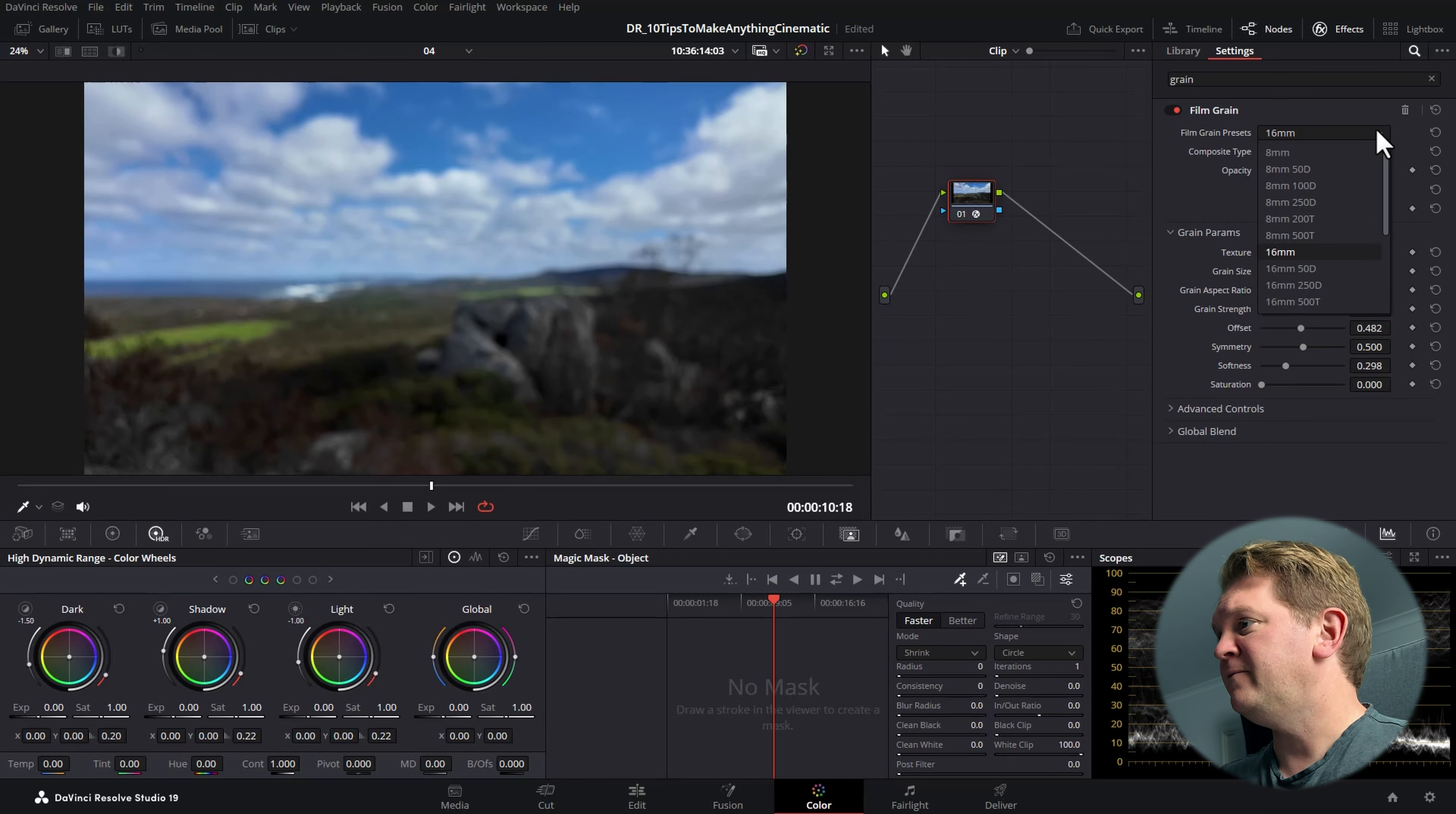If the film look creator is a bit overwhelming and you don't want all of those things, once again in the color page in the effects, we're going to search for film grain and drag that on top of the node. We can then choose the type of film grain preset we want, choose the grain size, the grain strength. You can use this to simulate your video being shot on traditional film stock.